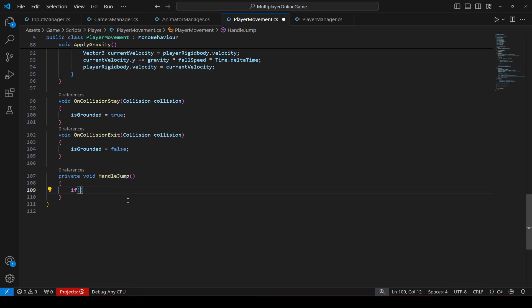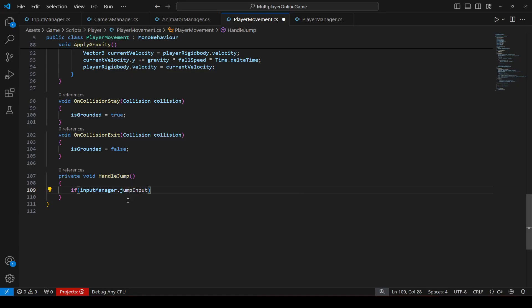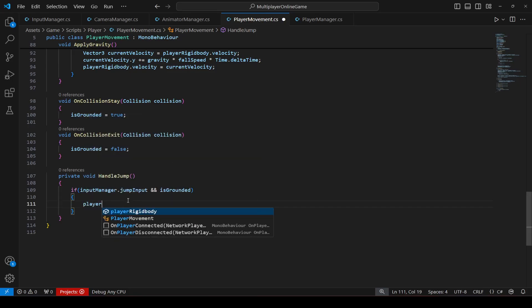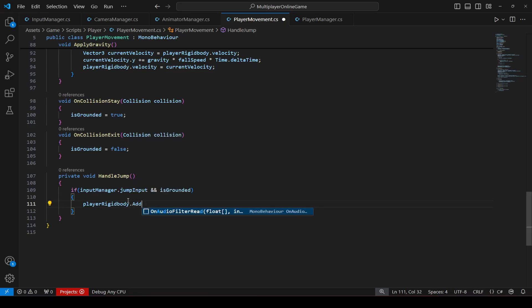We will check that if input manager dot jump input is true and is grounded is true as well. So in that case if the player is on ground then in that case we will only jump.